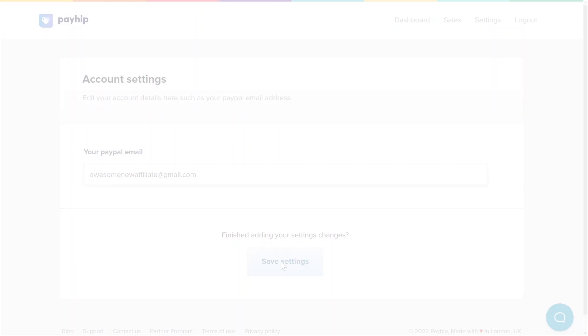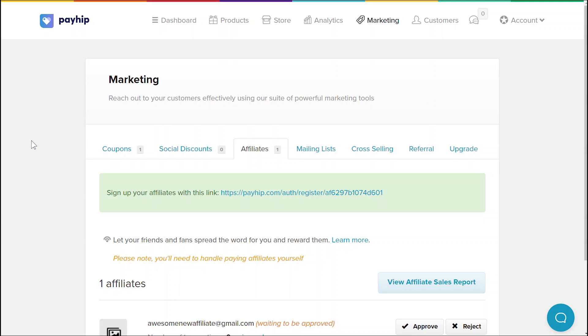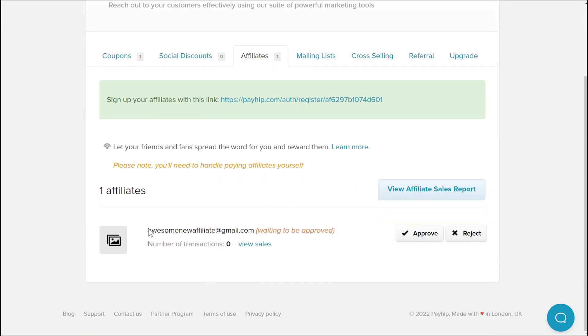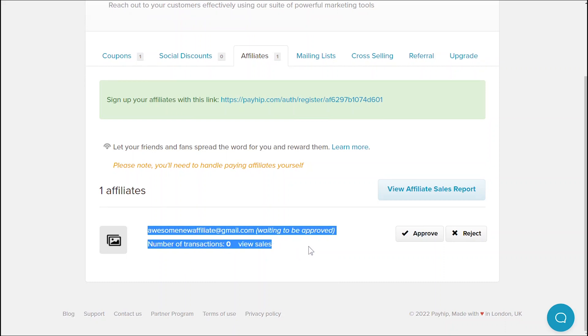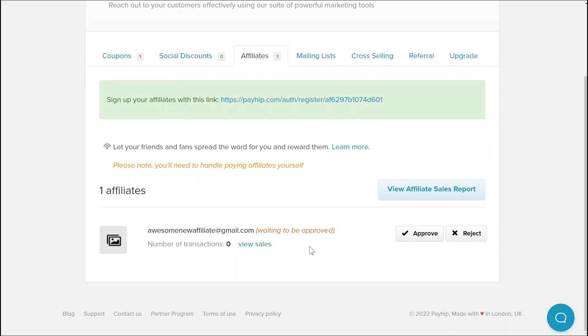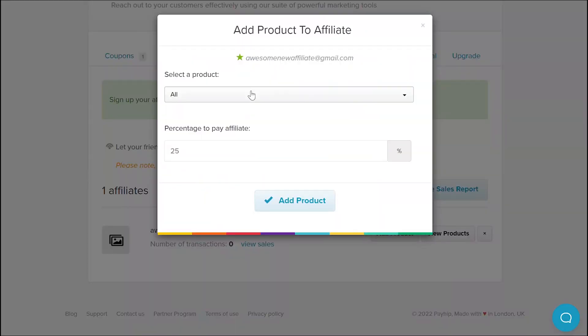To approve your new affiliate, head to your PayIt dashboard and go to marketing and affiliates and now you'll see that your new affiliate has been listed as pending your approval. Hit the approve button and the option to add product will now appear.